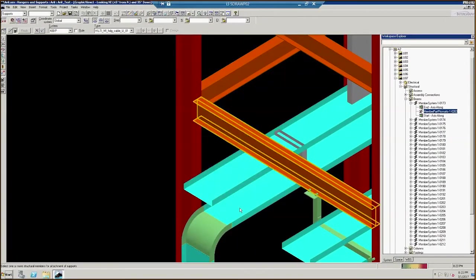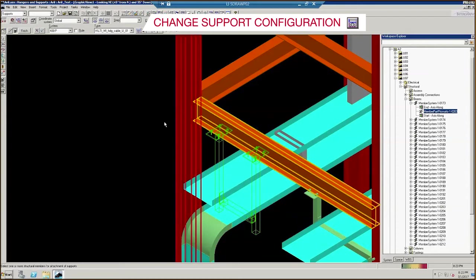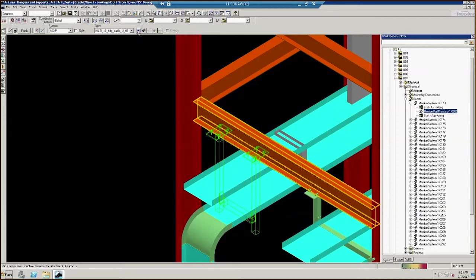Once the assembly is placed, click the Change Support Configuration icon to move the support above or below the tray as needed. These types of assemblies typically run below the tray.